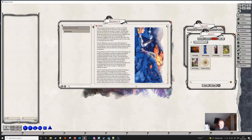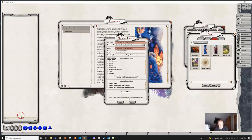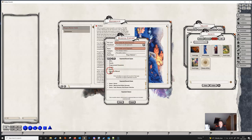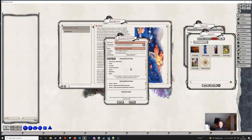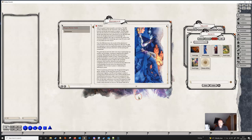If we scroll down in the export window, we can see that we can now export our reference manual to a module in the same way as we can export everything else.